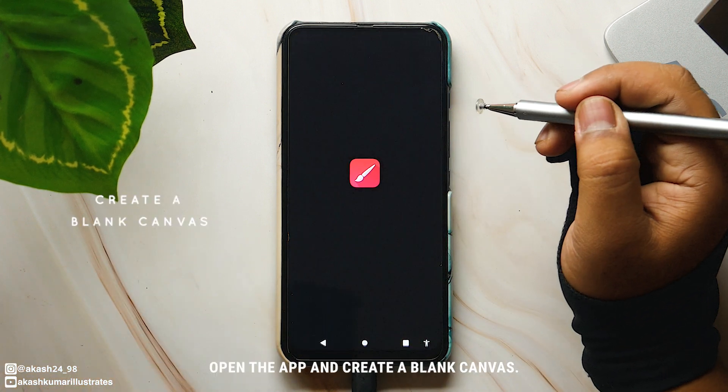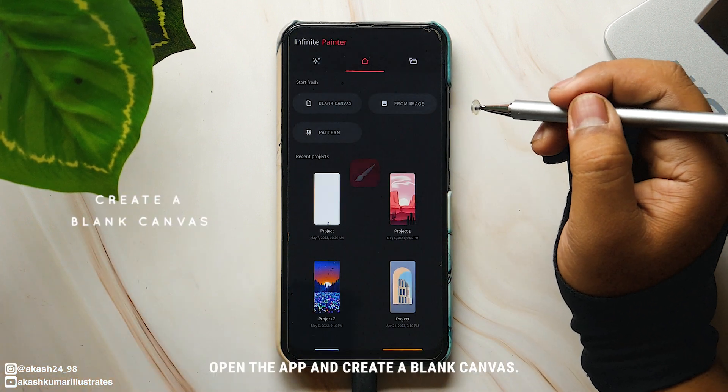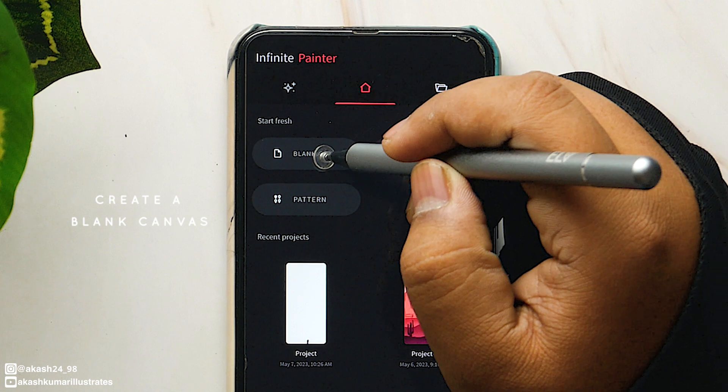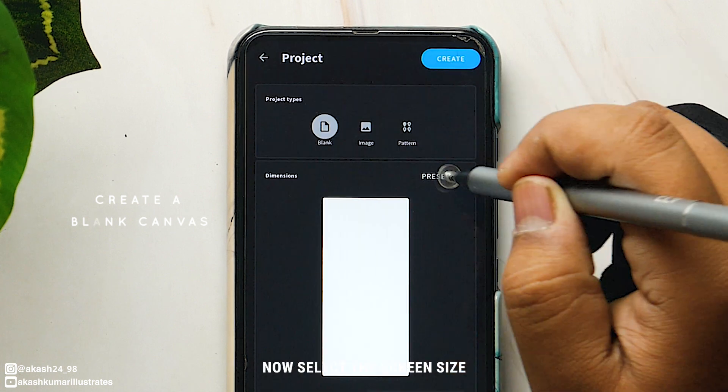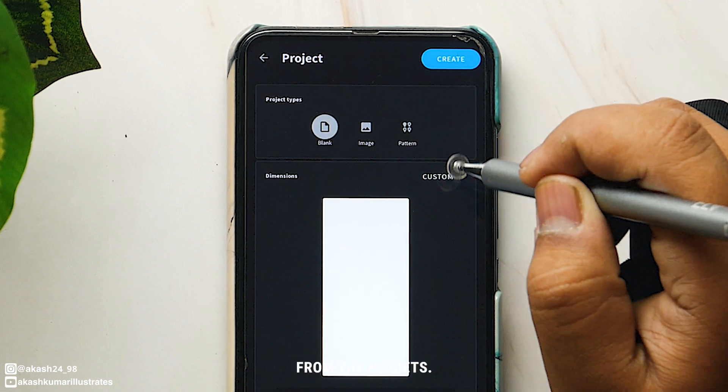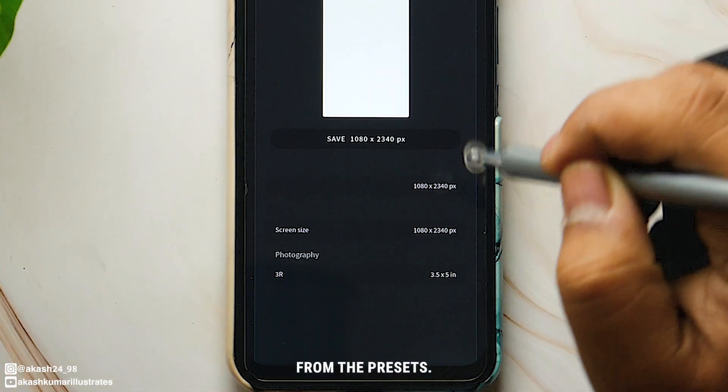Open the app and create a blank canvas. Now select the screen size from the presets.